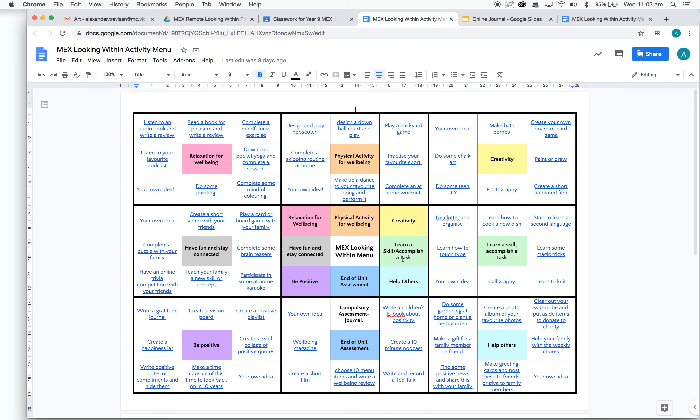These eight colored boxes around the middle are the tasks, the things that we're going to be looking at for the remainder of the term. We're going to complete one color each week. Today, your topic is going to be Relaxation for Wellbeing.